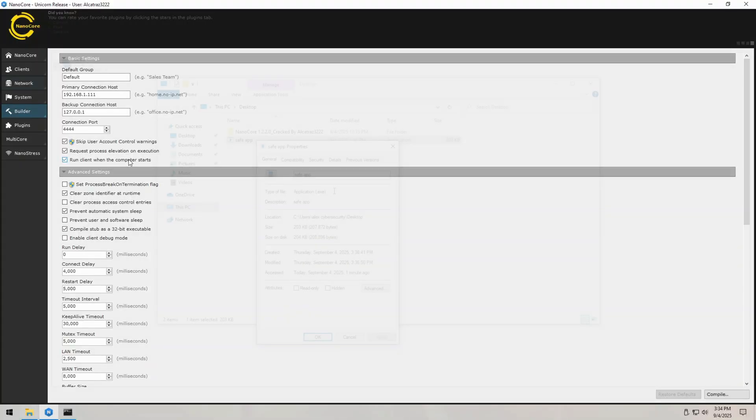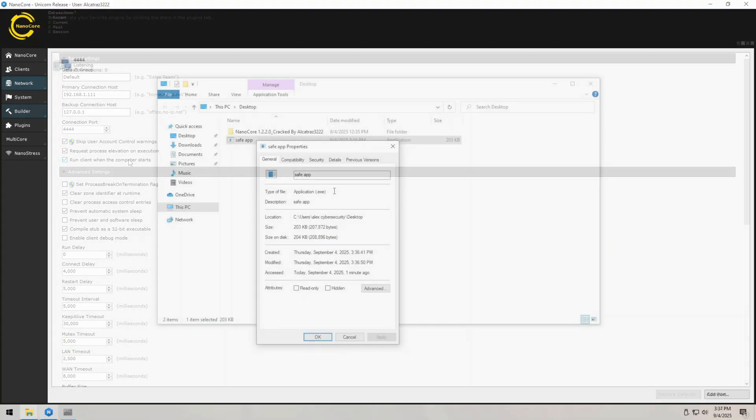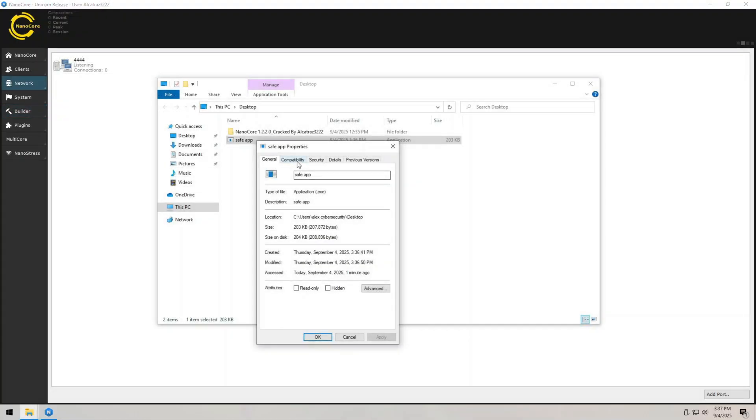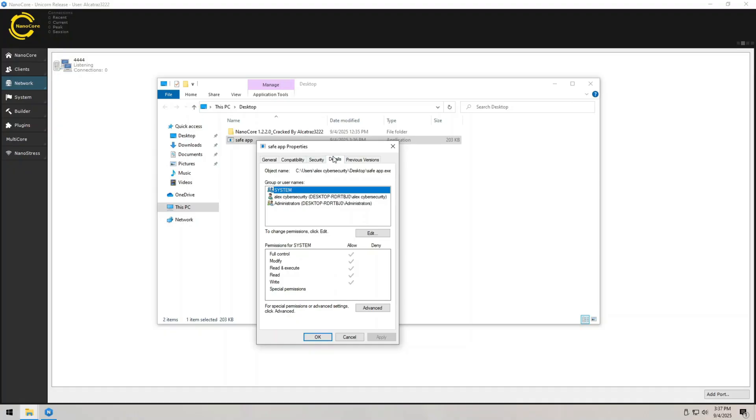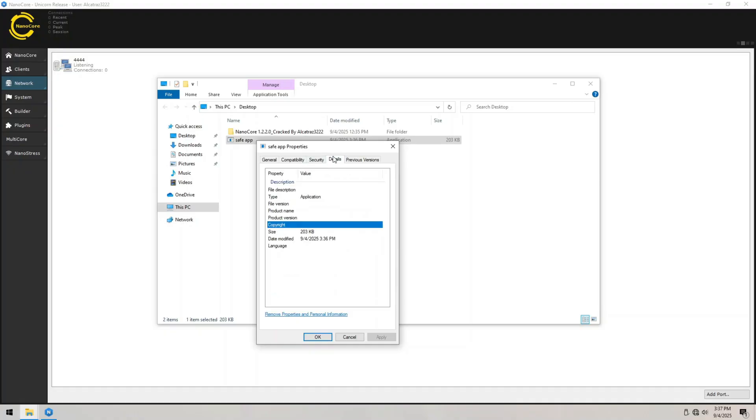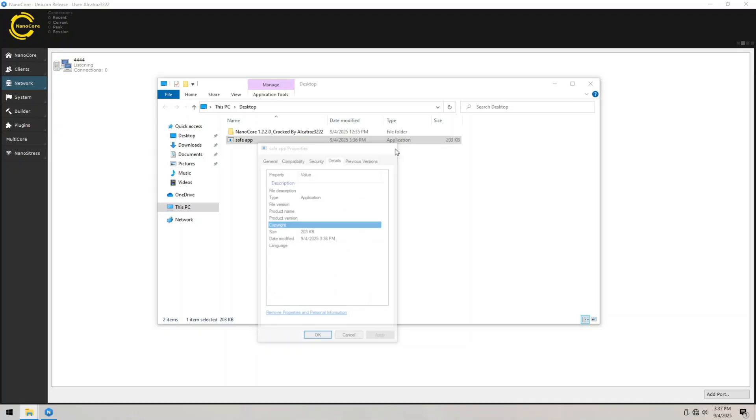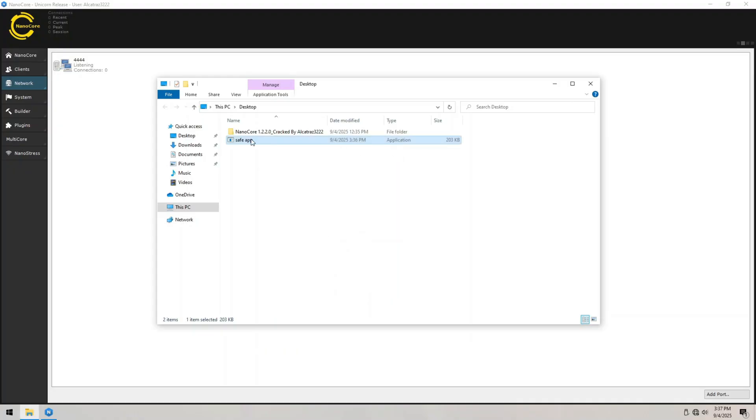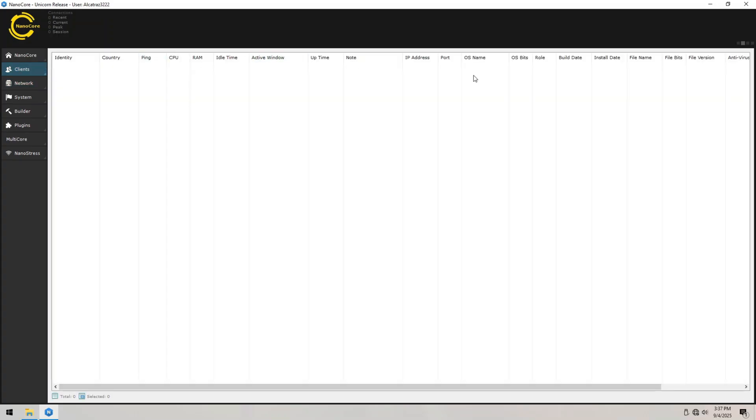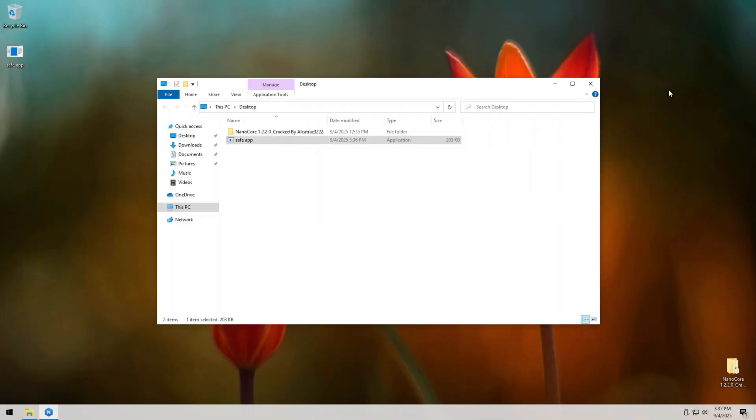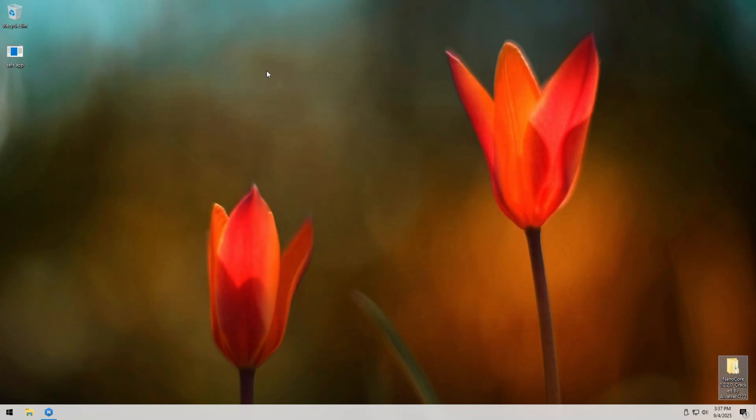The payload is just a small executable file, nothing fancy. To the victim, it might look like a normal program. It could even be masked as something innocent like a PDF reader installer or a game crack. That's why RATs are so dangerous. It's not about how advanced the code looks, it's about how easily someone can be tricked into clicking it.